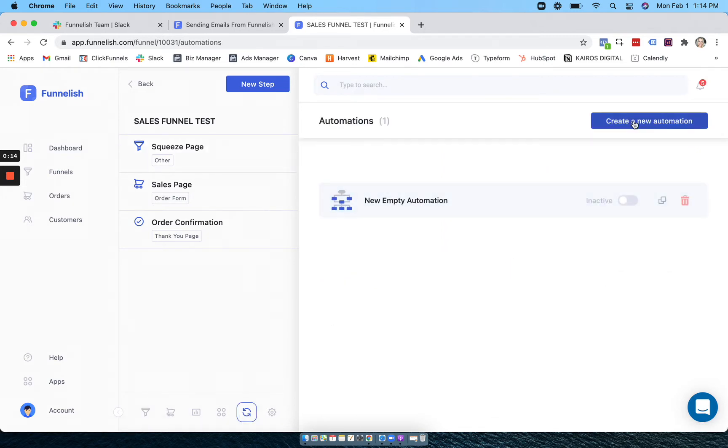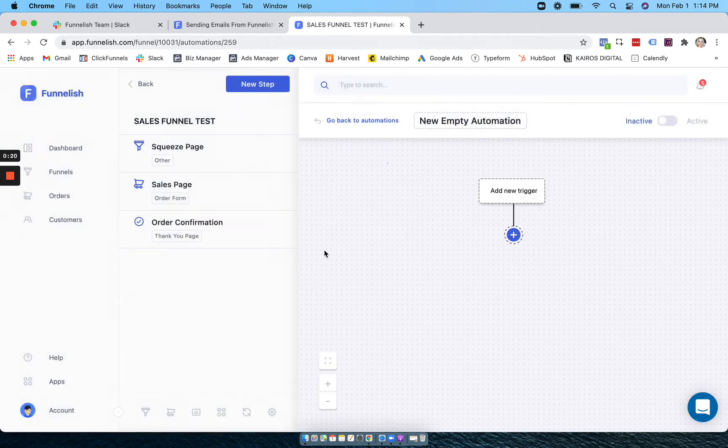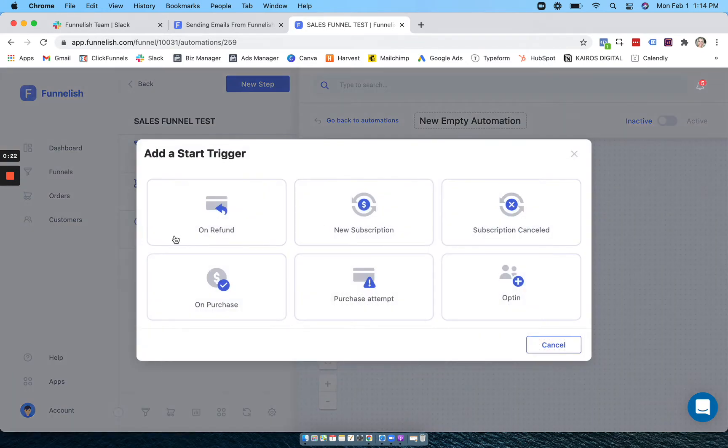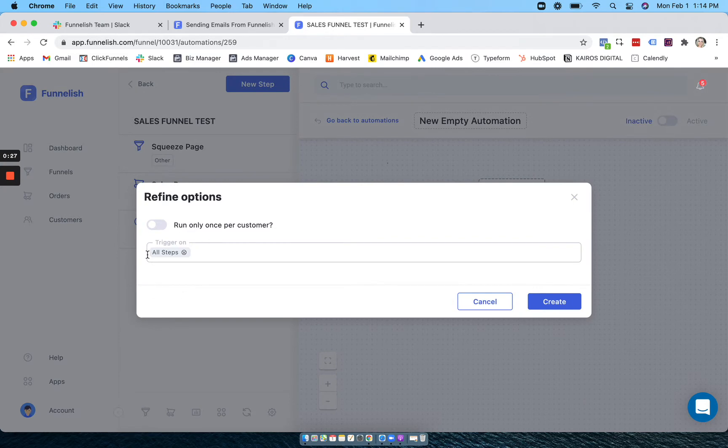Create a new automation and select whether you want to start from scratch or choose a template, and add your trigger. I'm going to do on purchases on my whole funnel and I only want it once per customer.